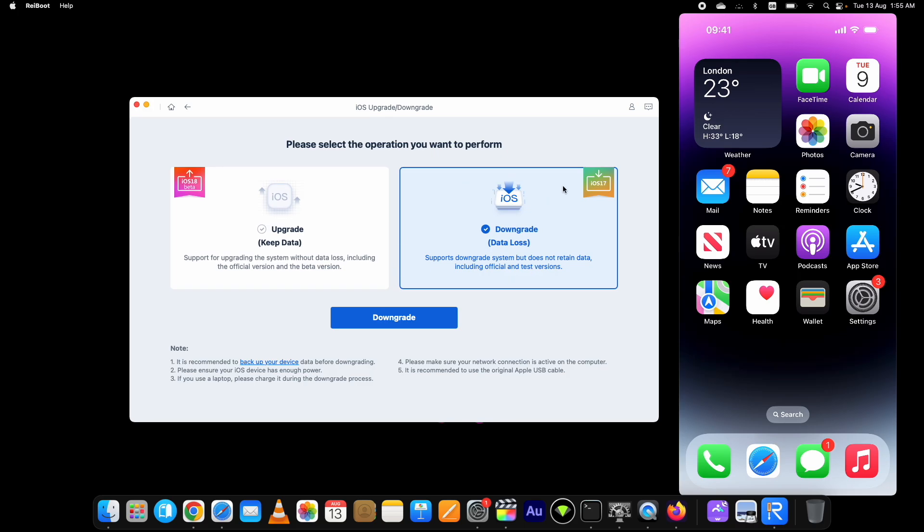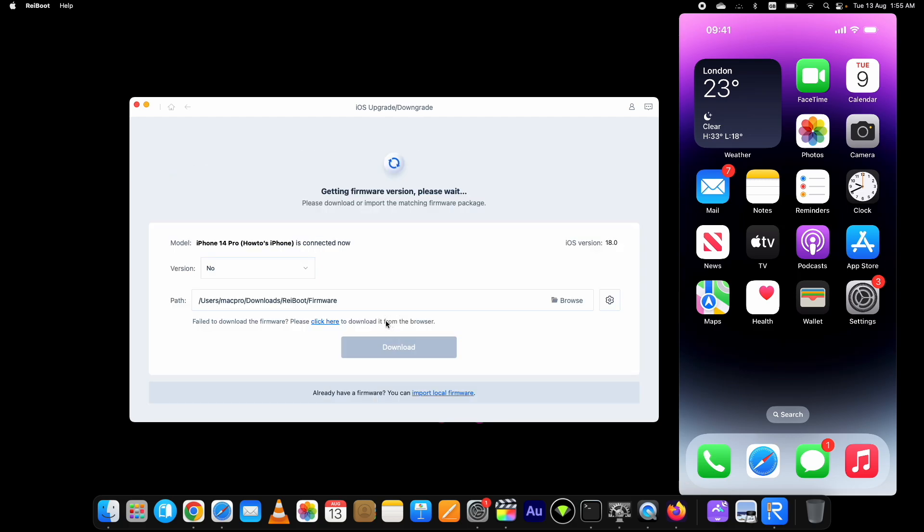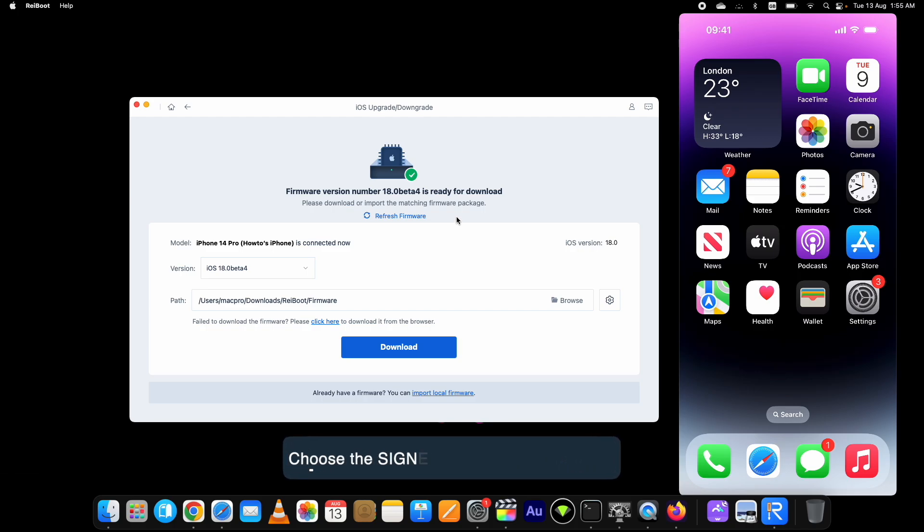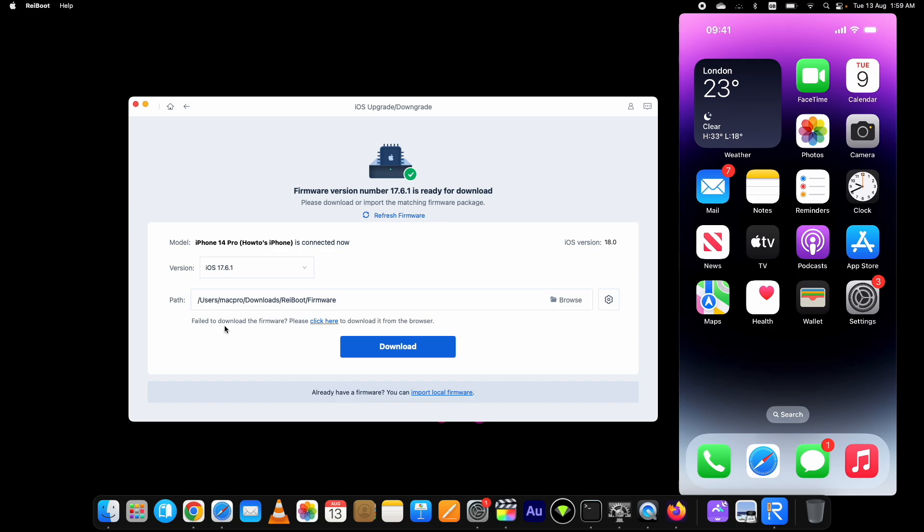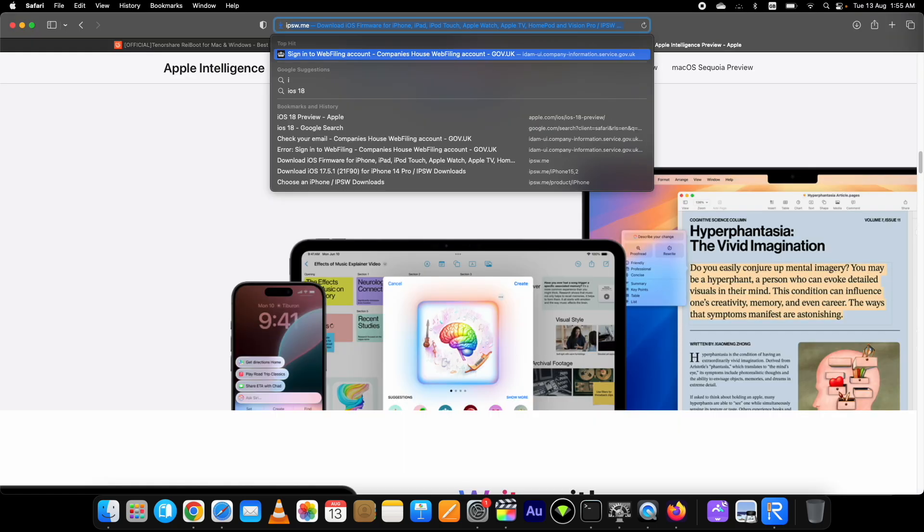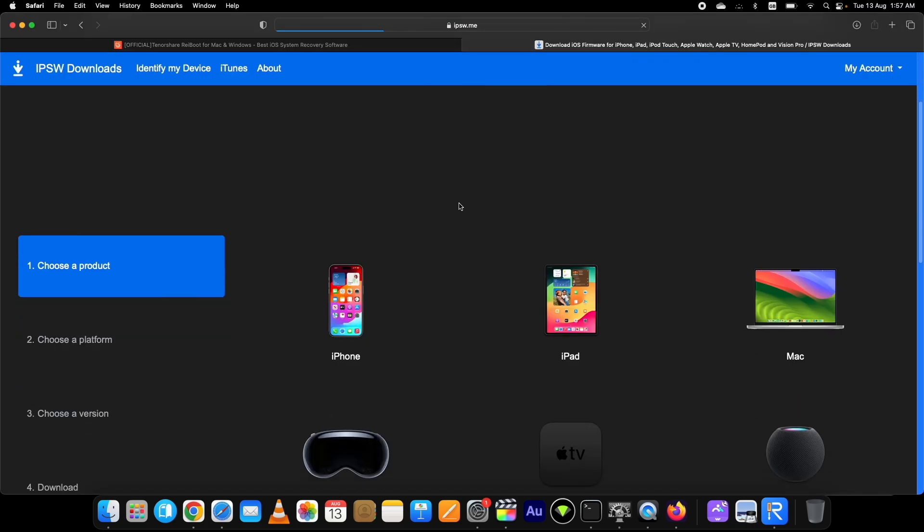On this page, select the Downgrade option as we are downgrading the iOS version. You can use it to upgrade as well. Click on the Downgrade button. Here you need to download the latest iOS firmware available for your device. It will show you the available one. Now here are two options to download the IPSW file. You can either click on the Download button here, or if you already have the downloaded IPSW file, you can select it from this Import Local option below. If you want to download it separately, you can do that from the IPSW.me website.